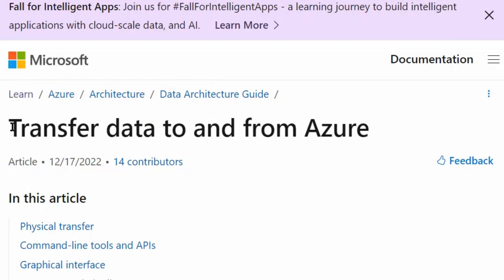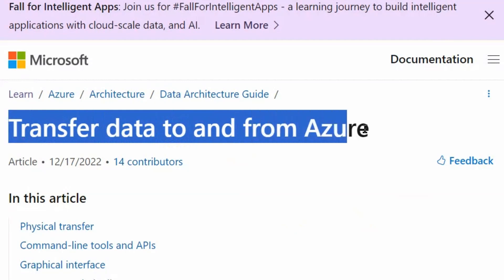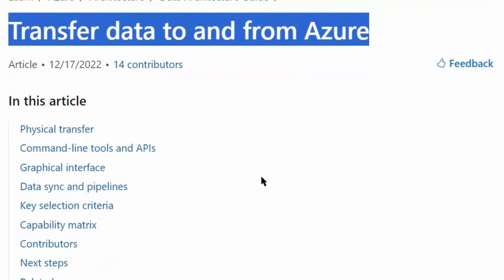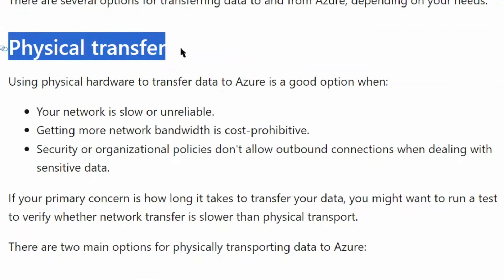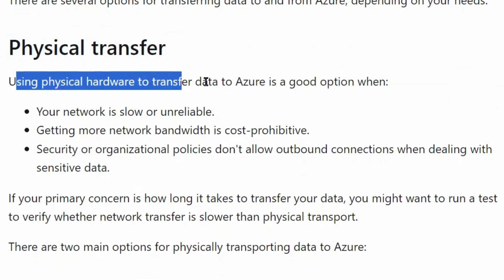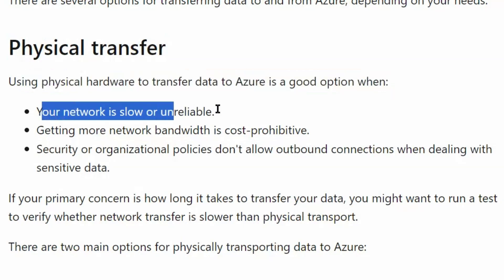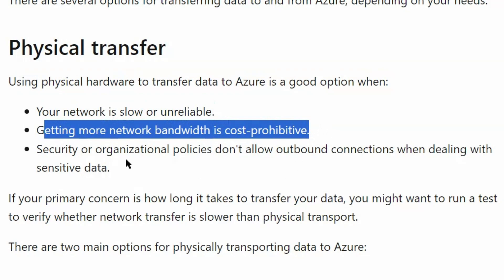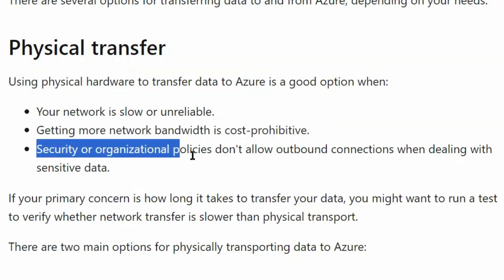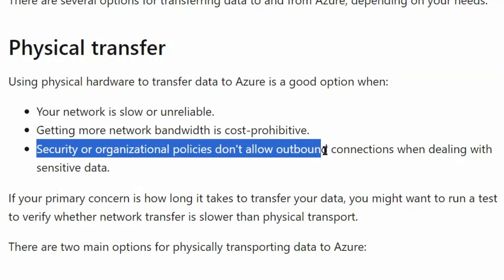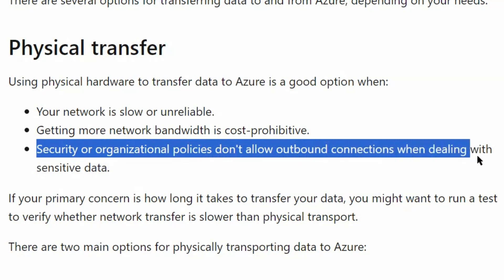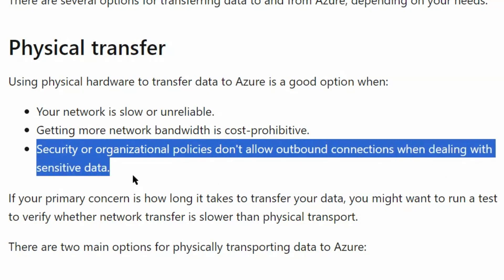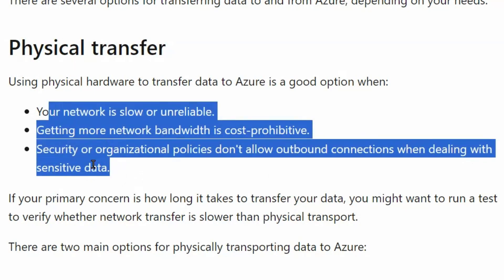We are on the learn.microsoft.com page for transferring data to and from Azure. The first option is physical transfer. Using physical hardware to transfer data to Azure is a good option when your network is slow and unreliable, getting more network bandwidth is cost prohibitive, or security and organizational policies don't allow outbound connections when dealing with sensitive data.